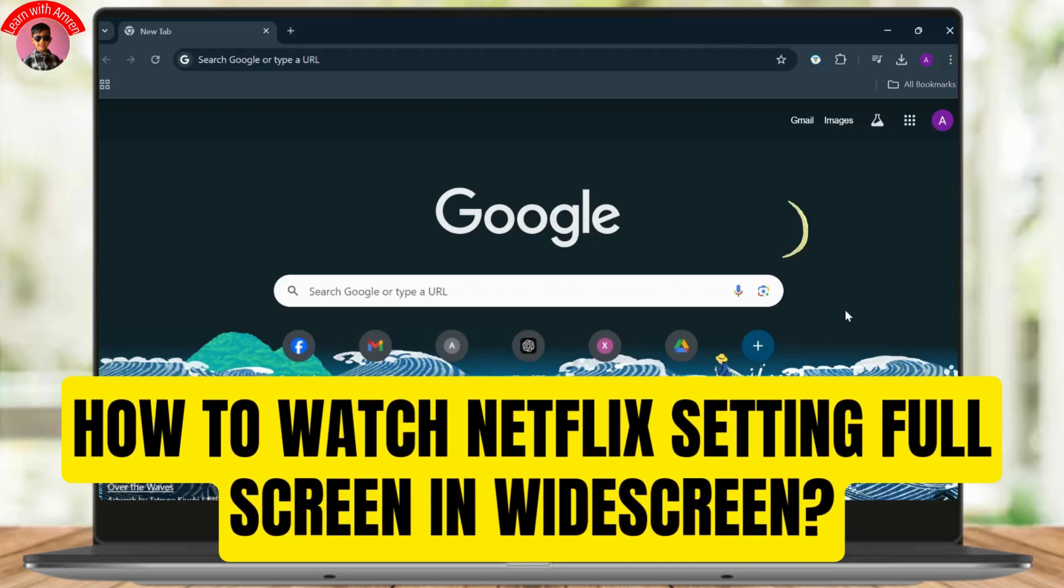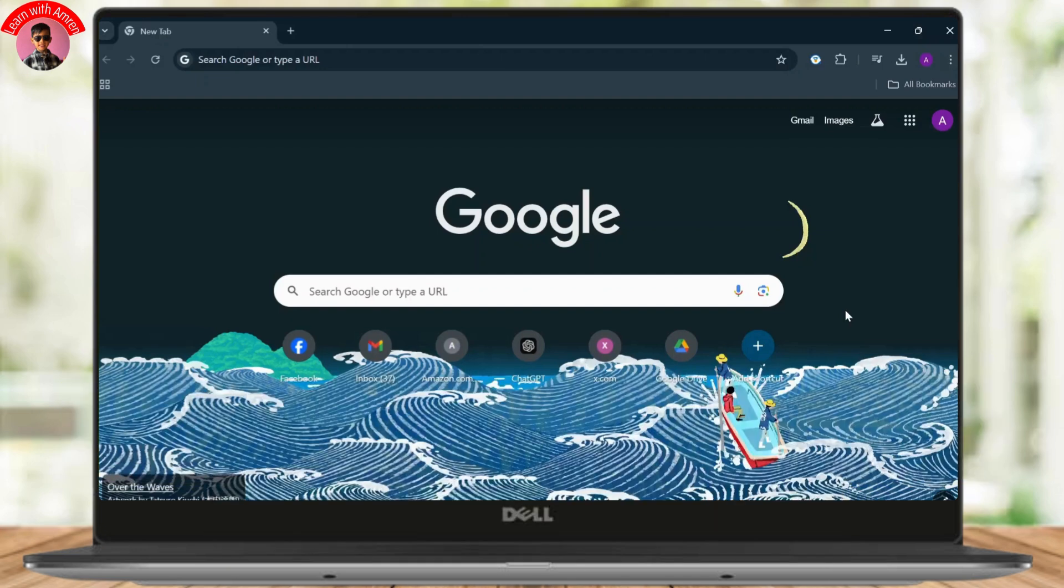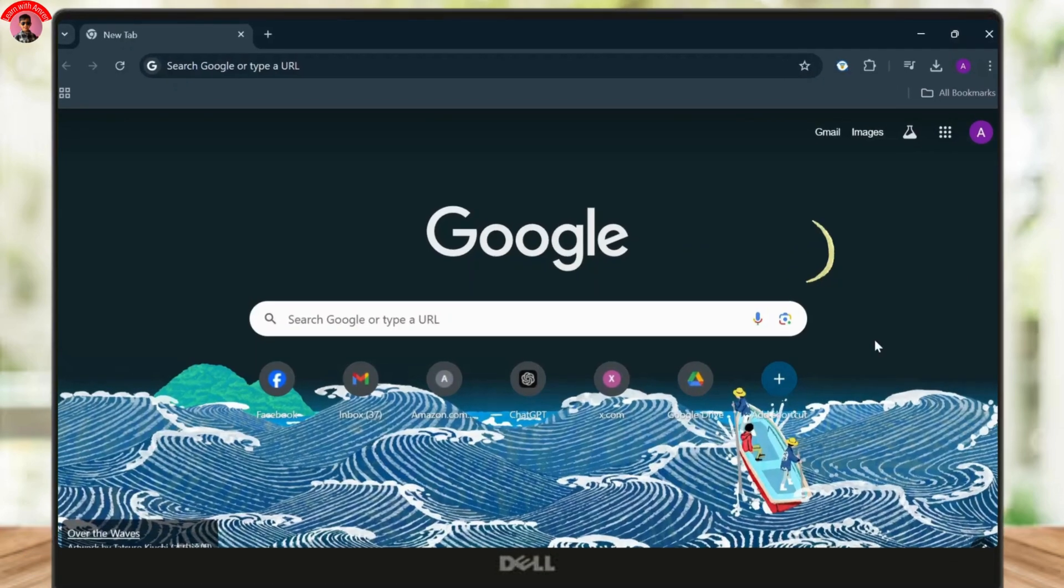How to enhance your Netflix experience by enabling ultrawide streaming. Hello guys, welcome back to another tutorial video. So let's dive right into it.